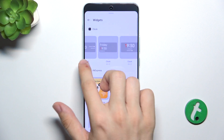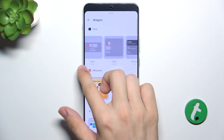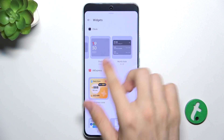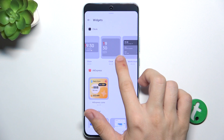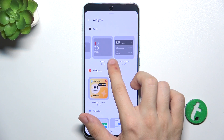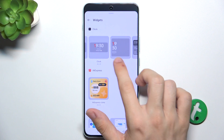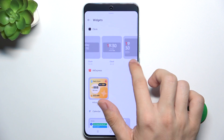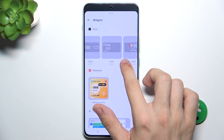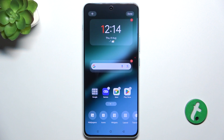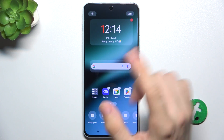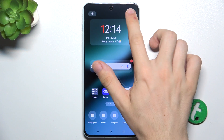I'm going to choose a clock. I can choose a style of the clock, and I'm going to choose this clock, then tap on Done.